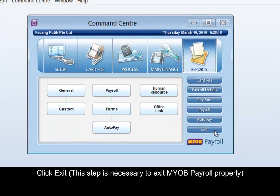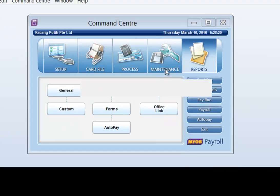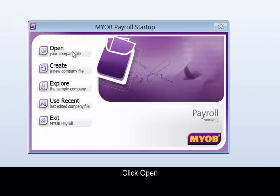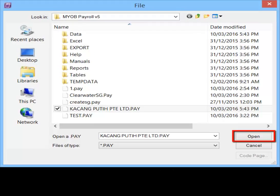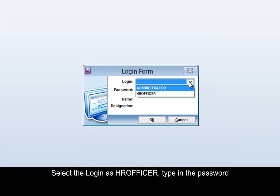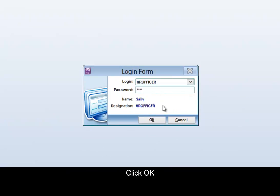Click Exit. To login as HR Officer, click Open and select the data file. Click Open, then select the login as HR Officer and type in the password. Click OK.